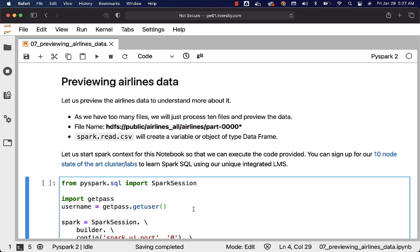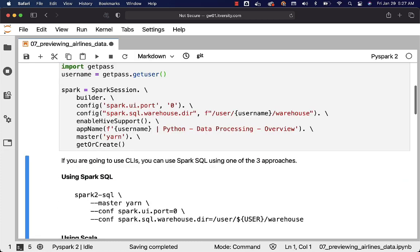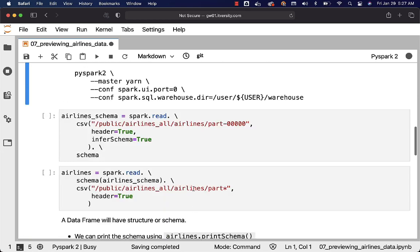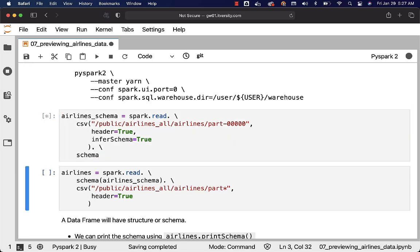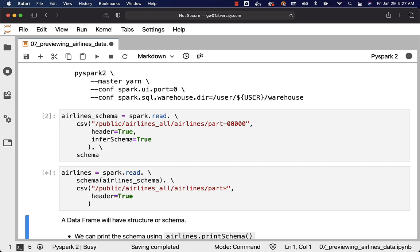Let's create the spark object using this piece of code. Once it is created, we should be able to get the schema from one of the files and apply the schema on rest of the files using this approach. Make sure that you are very comfortable with this because it will save a lot of your time, not only for learning but even as part of projects. When we try to process huge amounts of data, it is not practical to infer the schema from the existing data. We have to use samples and infer the schema, and hence I am reiterating this topic as well.